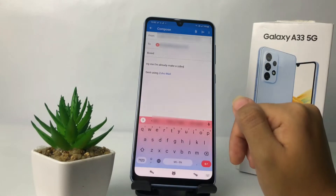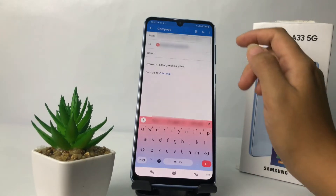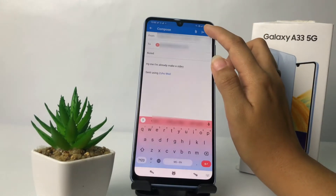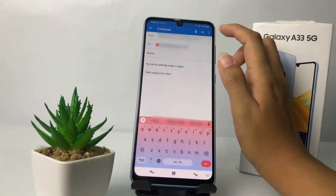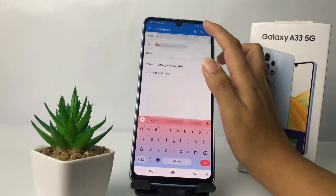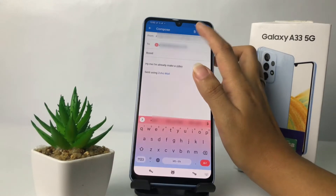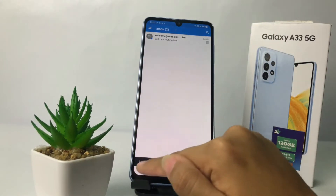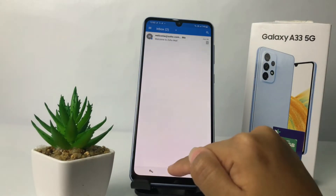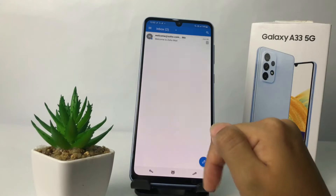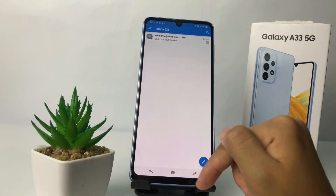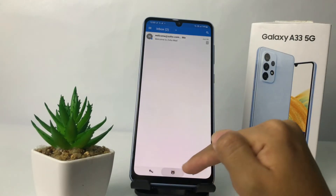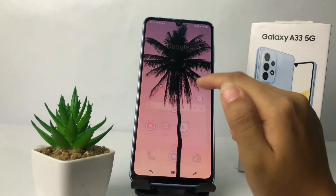When you're done, at the top right you can see the arrow icon — just tap on it to send it. You can see the info here saying 'sending.'